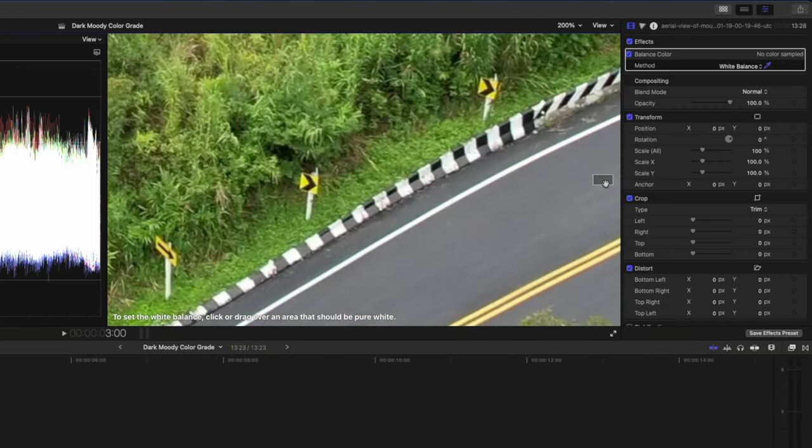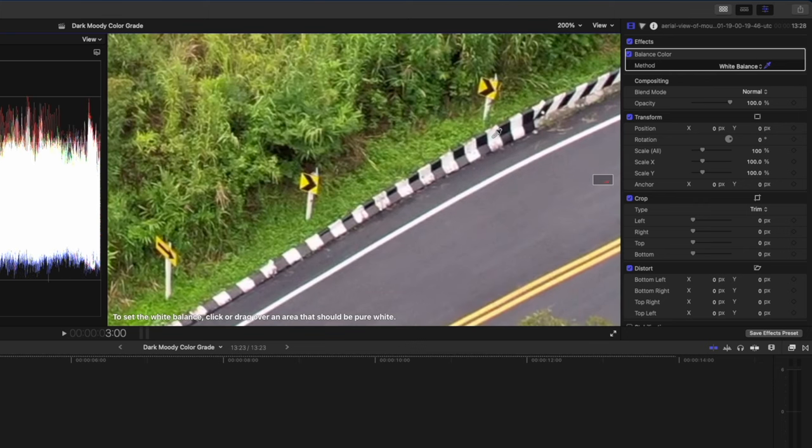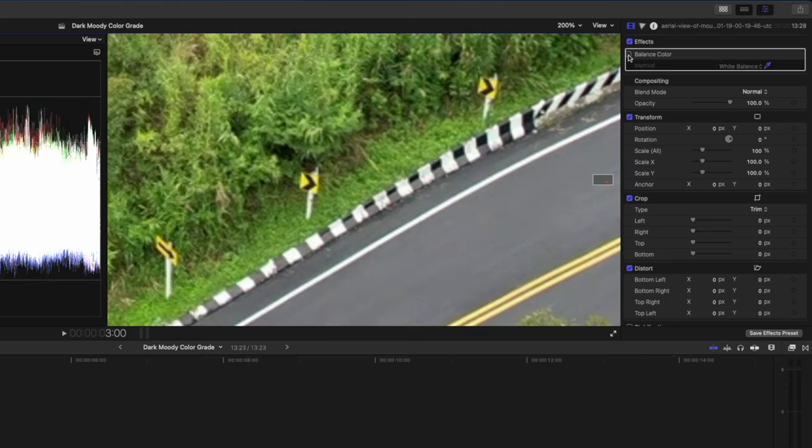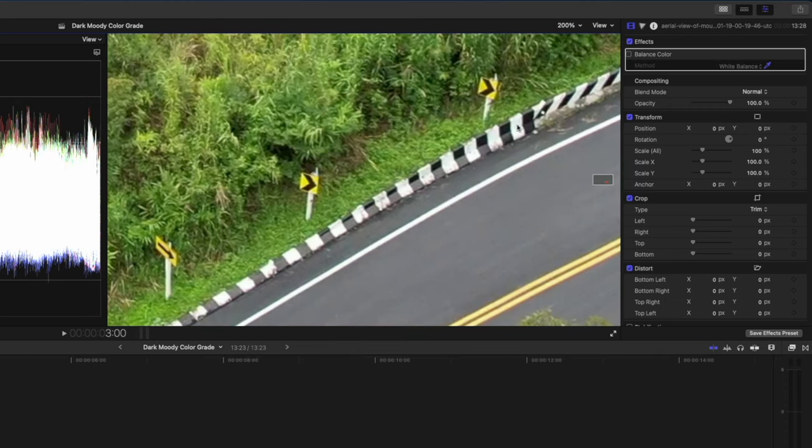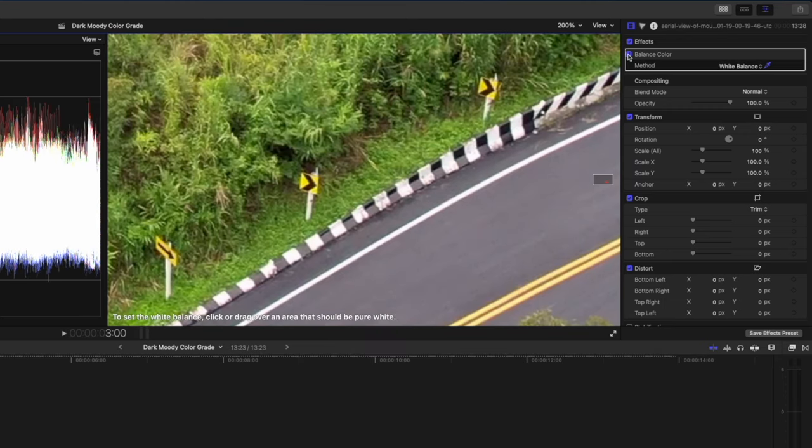Where was it? There it is, and then using the color picker, I'll go ahead and select the white in that barrier. If I turn this off, you can see we had a slight green tint here in the white areas, and with this balance color effect applied, we now have a bit more magenta in the scene and therefore we have a more accurate white balance.